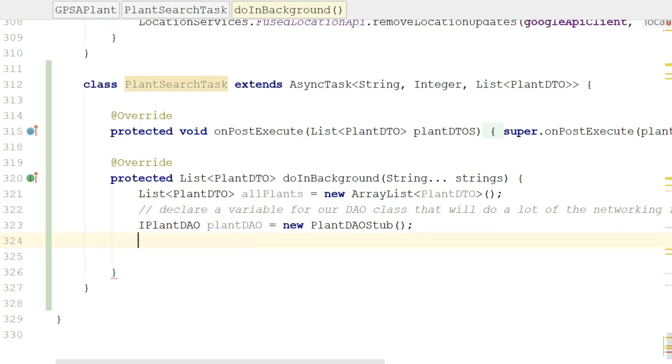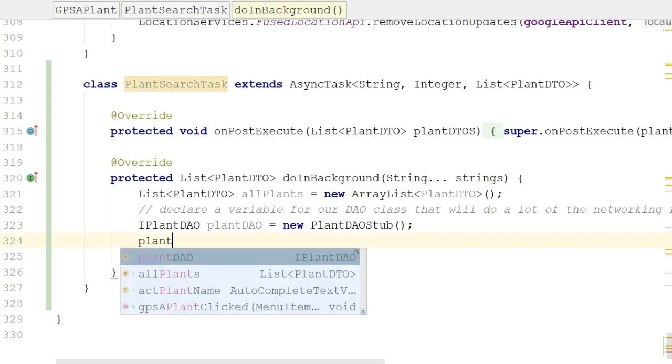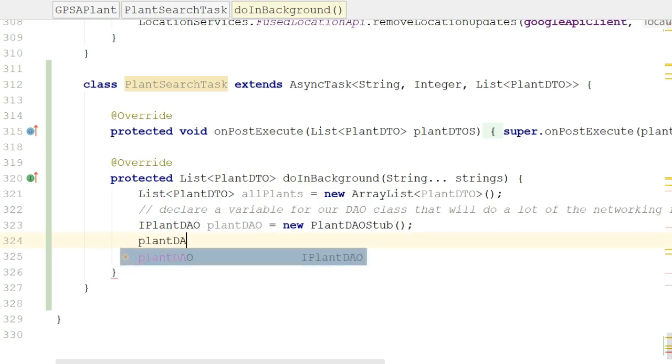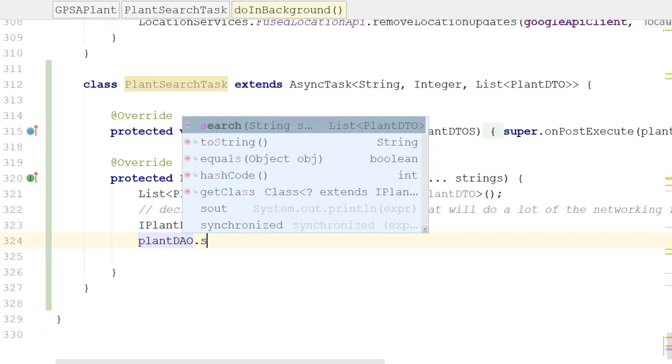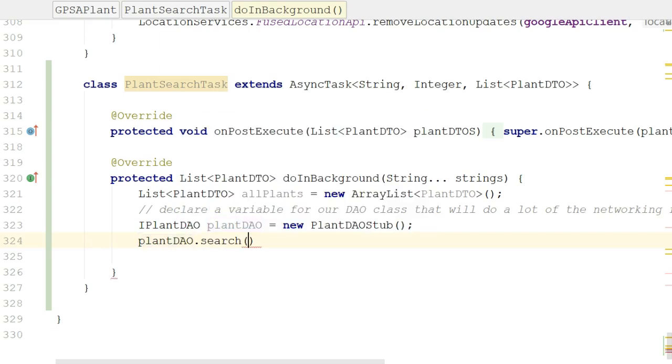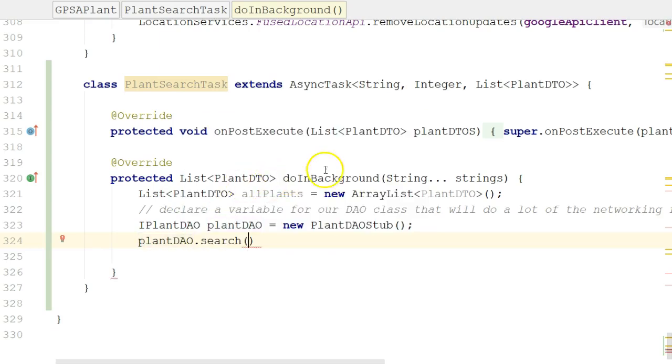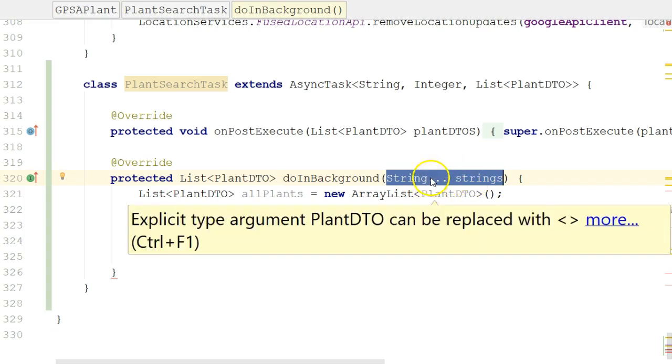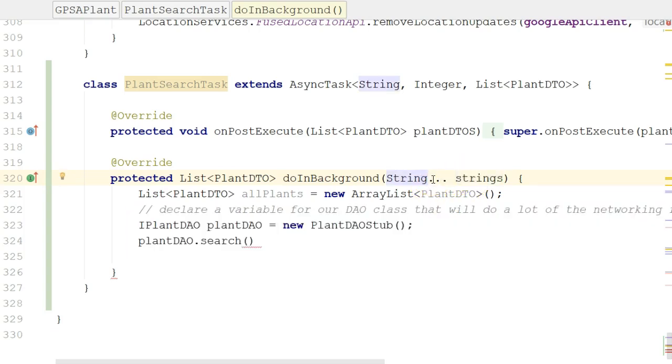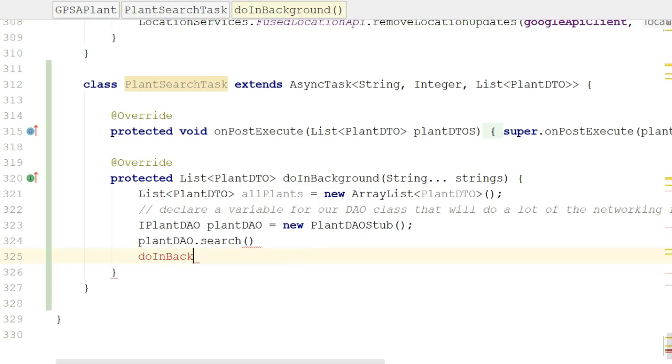So from plant DAO, now what we can say is plant DAO, and then we can invoke the search method, and we need to pass in a string. Where are we going to get our search term string? Well, it's going to come from up here. It's going to come from the parameter that's getting passed into this method. Note one little funny thing here, and that is, it's not just a string, it's a string with an ellipsis. The reason why that's funny, let me do a little pseudocode here. I could invoke this as do in background. I'm going to take this away, I just want to kind of pseudocode it out. Do in background, and I could pass in one string, or let's just say foo, and that would work. I could pass in two strings, foo and bar, that would work. Three strings, foo, bar, and baz, that would work as well.